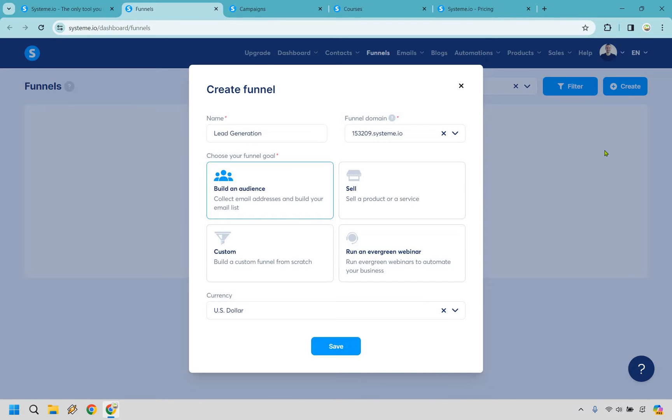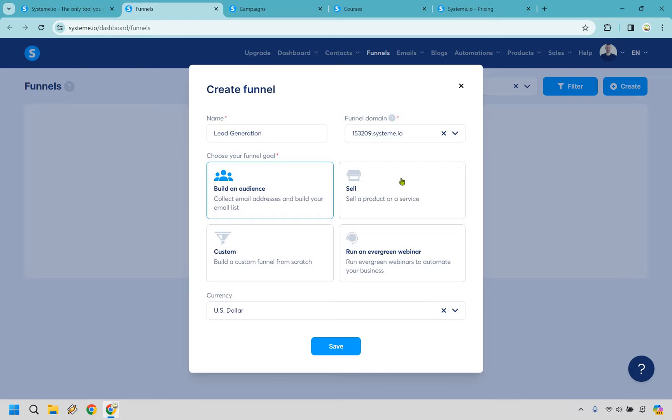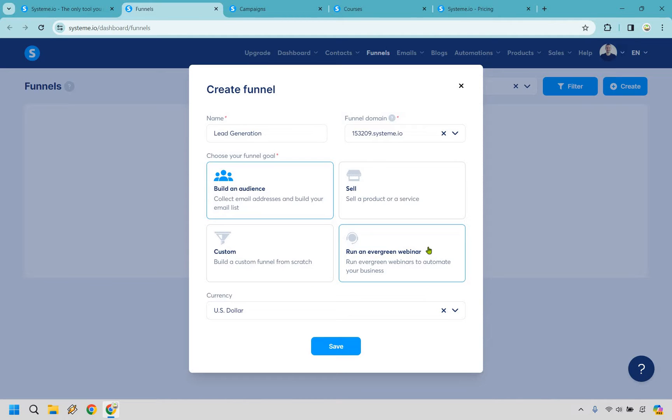First and foremost, it wouldn't be a proper system review without going over the fact that you can create landing pages and sales funnels and it's pretty easy to do. I'm going to walk you through the process starting from square one just so you can get a demo and overview about how it works. In this example, I want to create a lead generation funnel. The goal is going to be building an audience, but obviously you can sell products or services, create custom funnels, or even run an evergreen webinar. Let's click on save and continue.